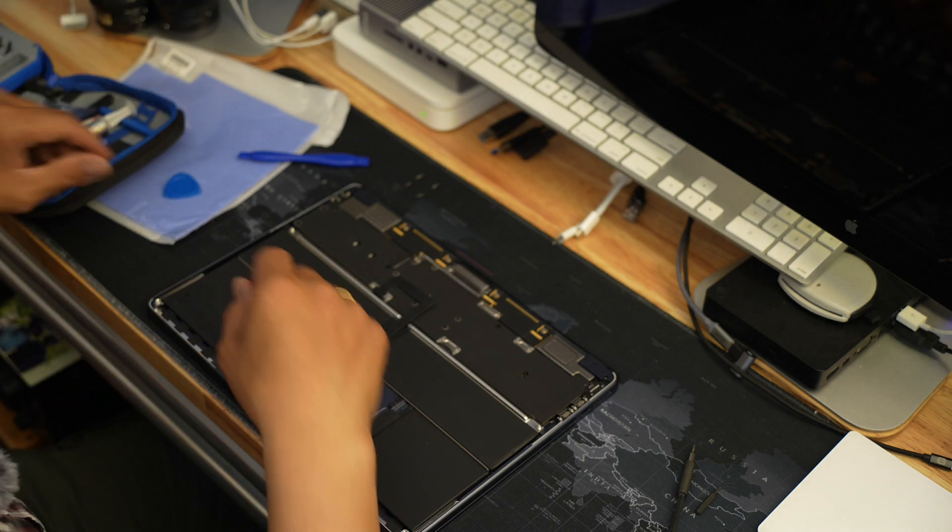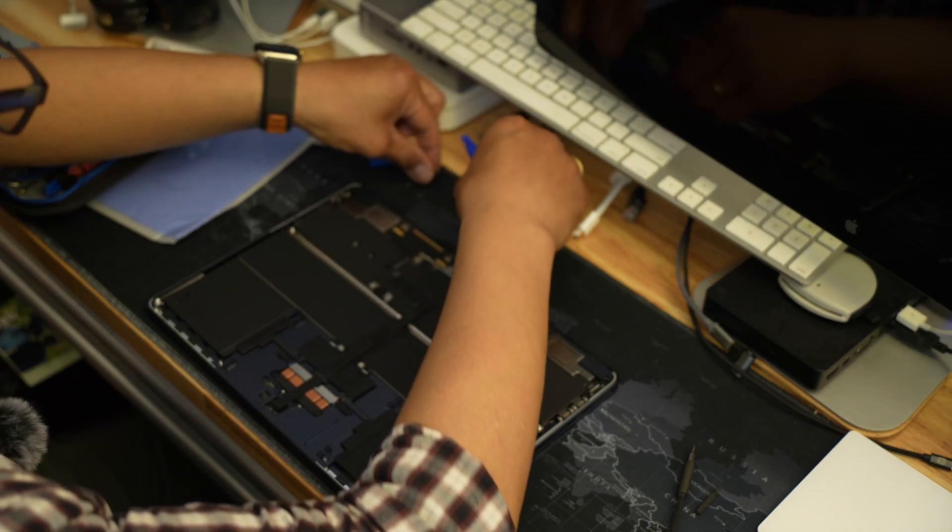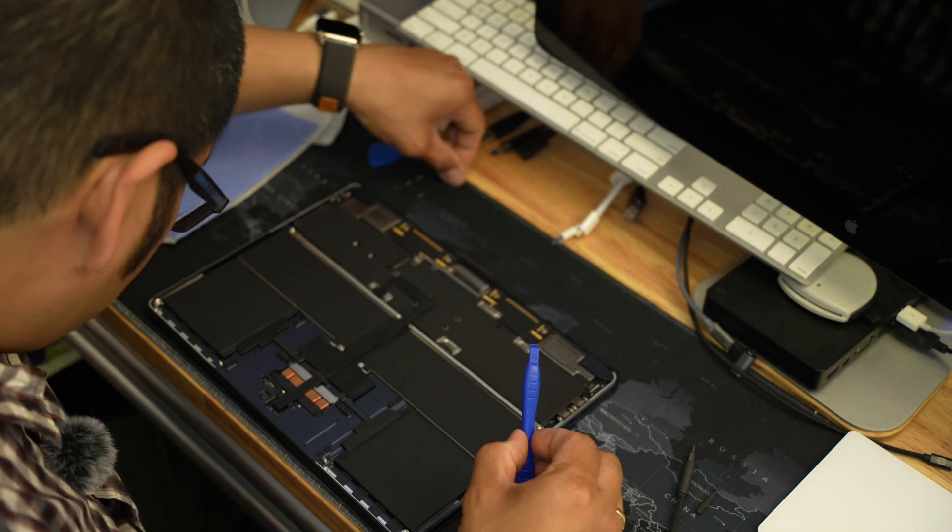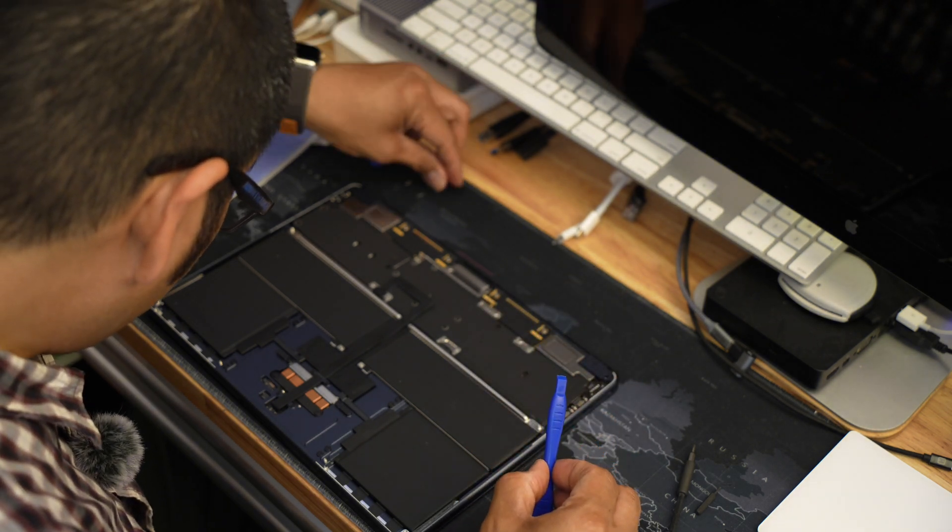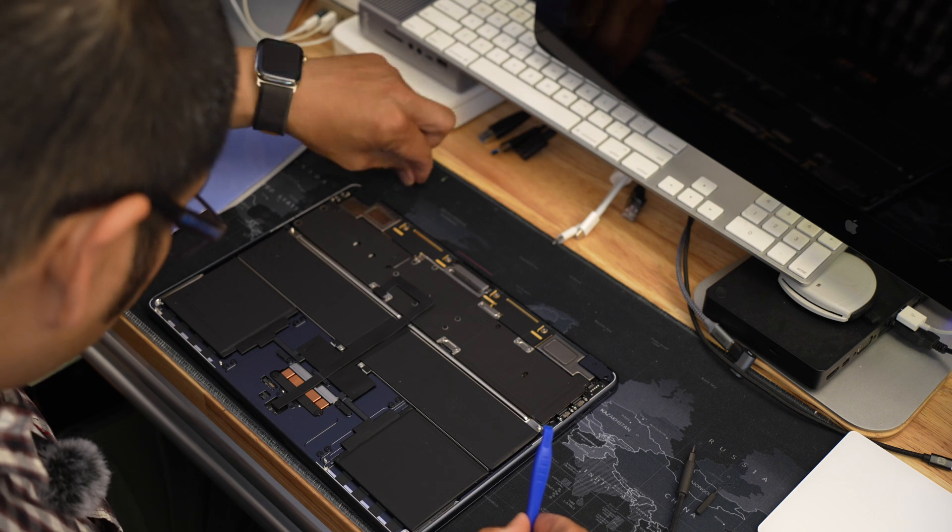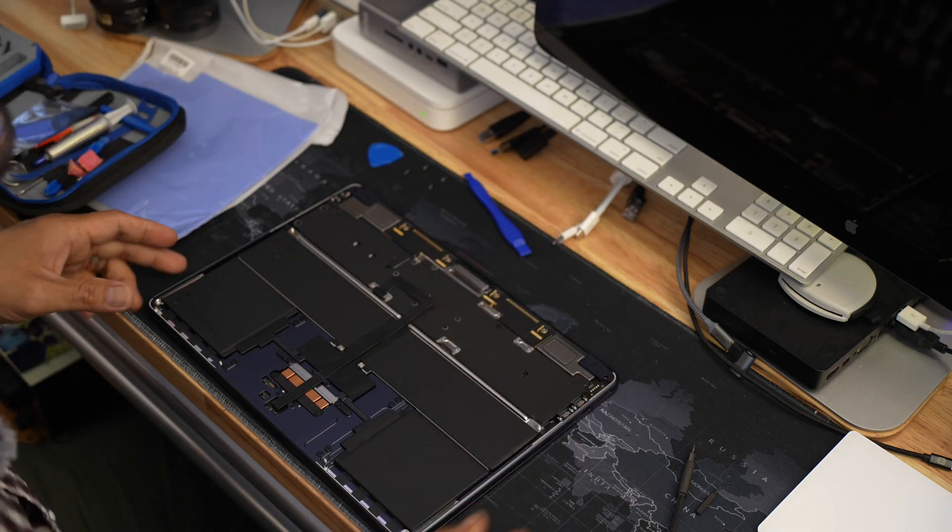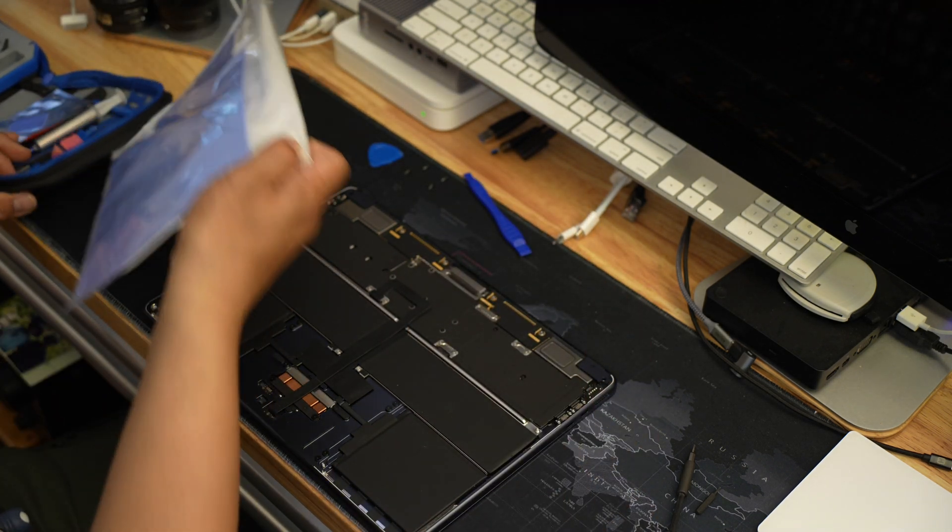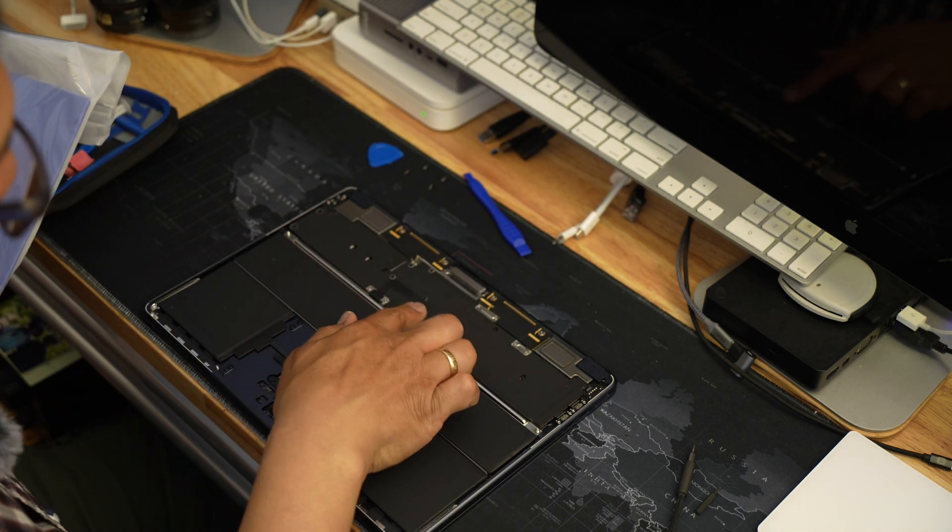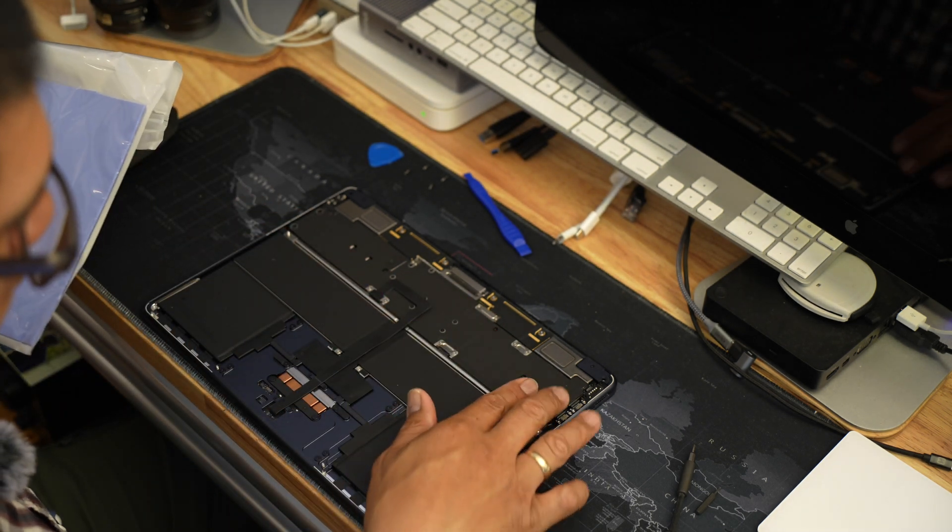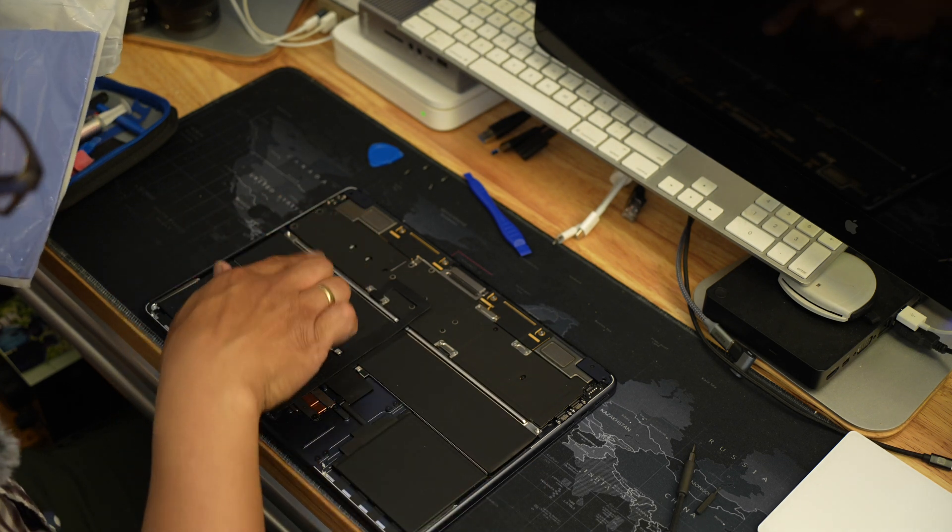When you get to the very top here at the hinge, you're going to pull out. Set this aside, and make sure we got all the pieces there for all the screws.